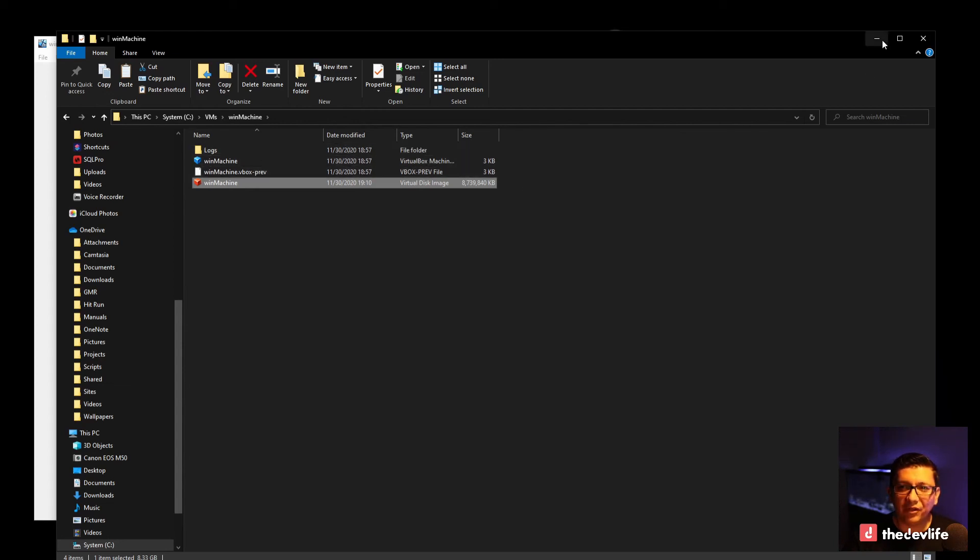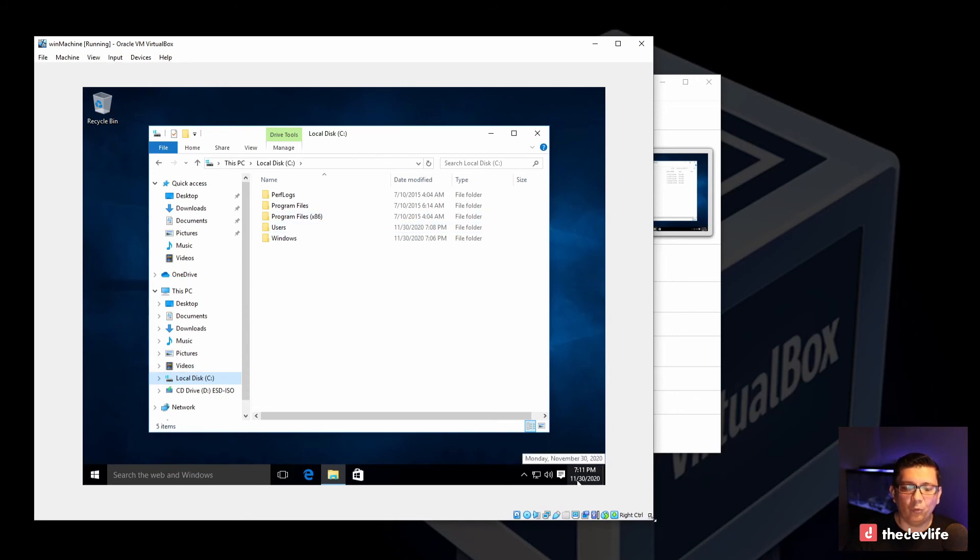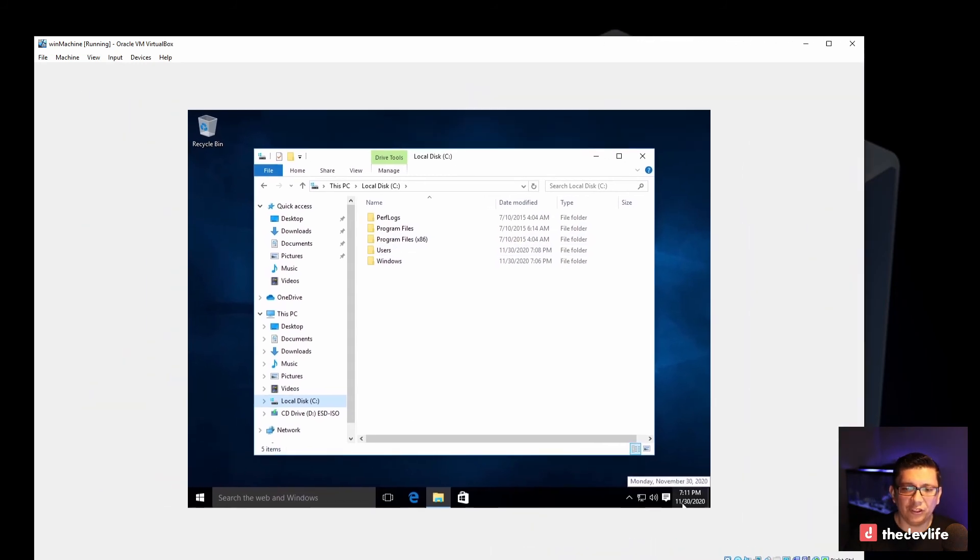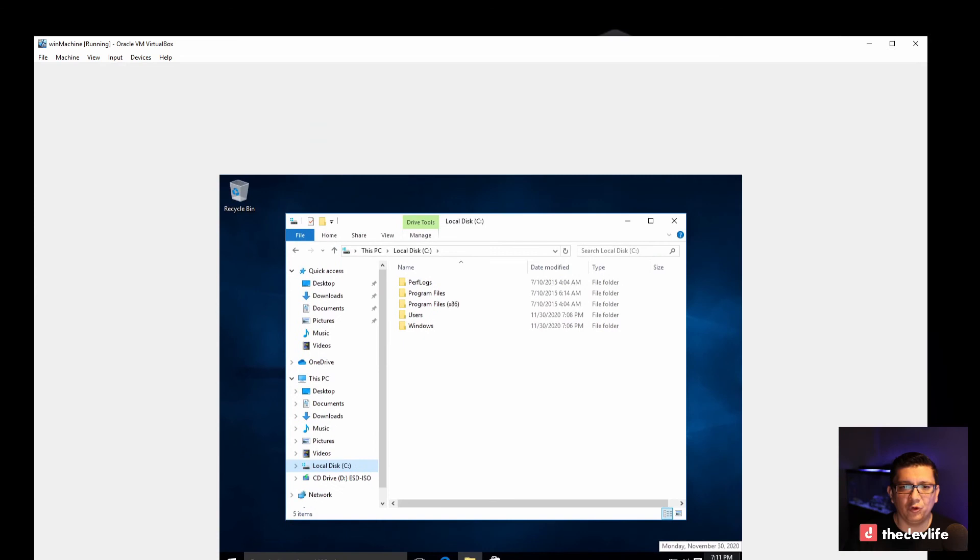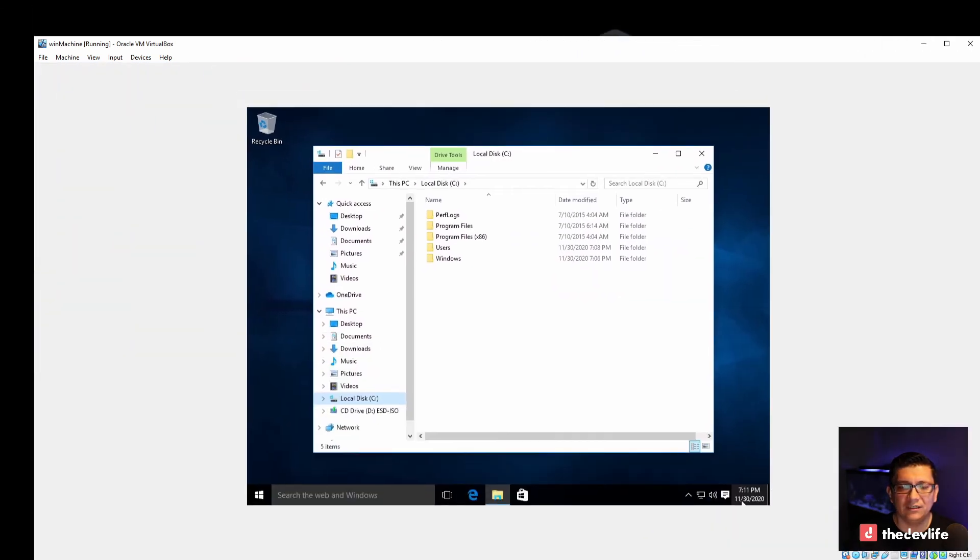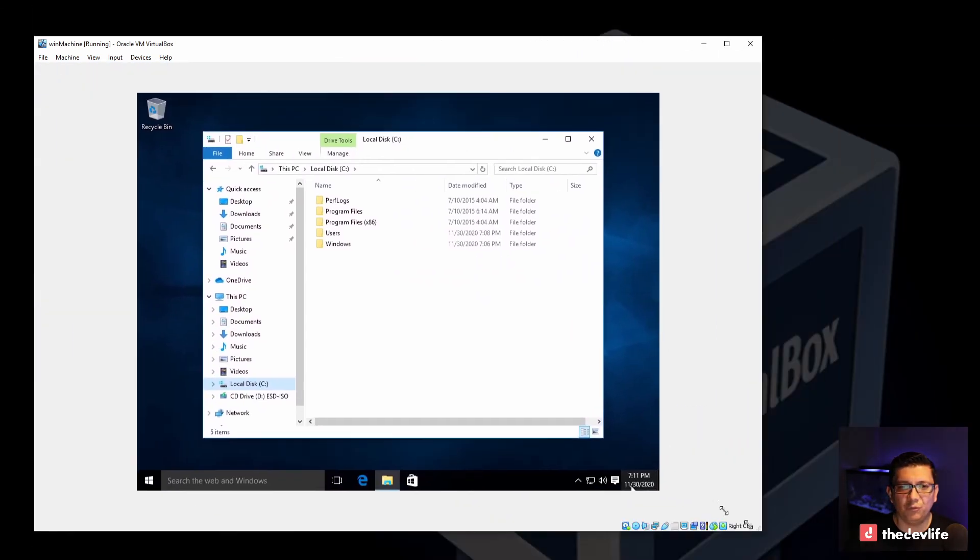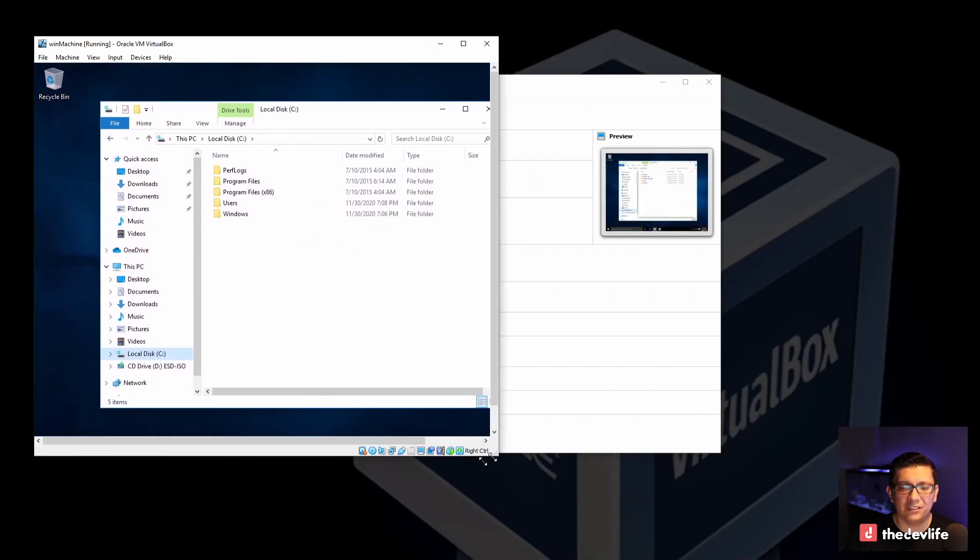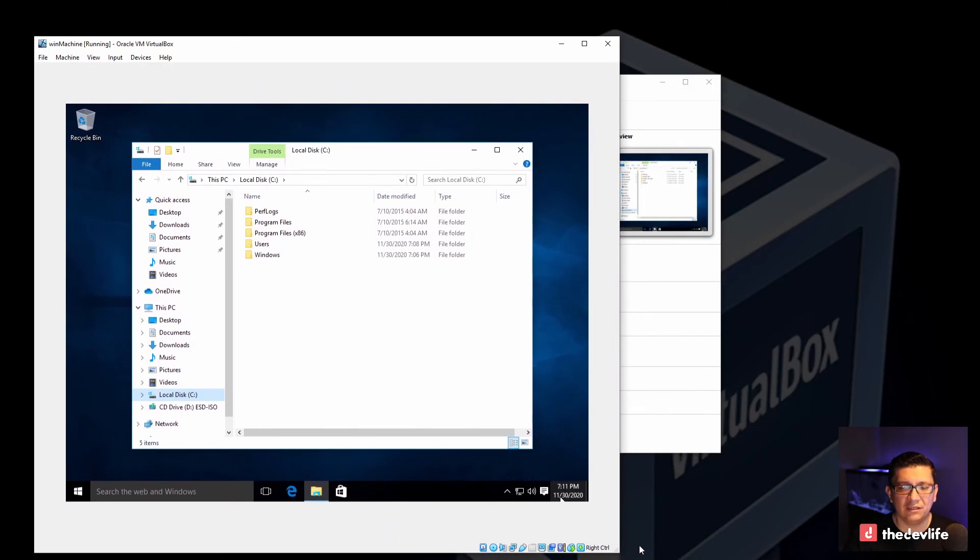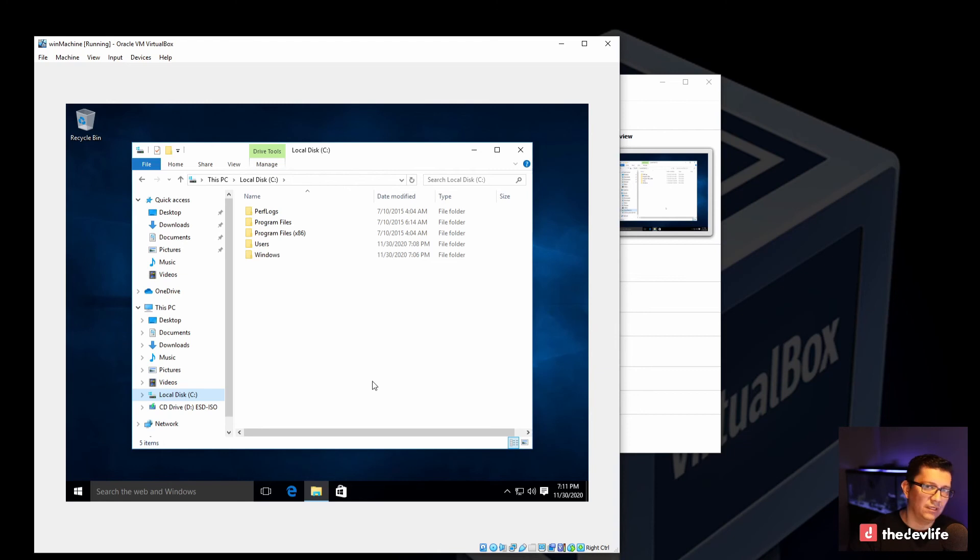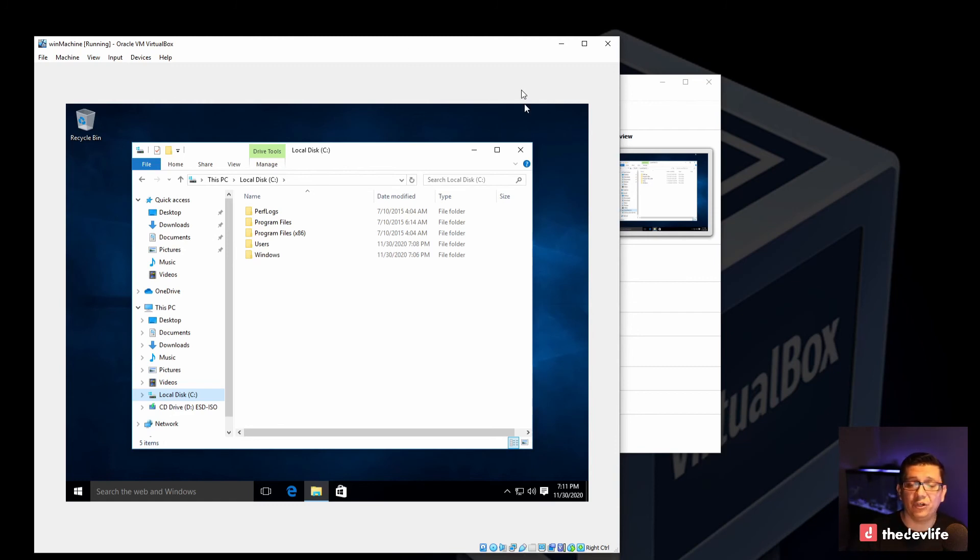The cool thing about it is that now you can go ahead and install anything here. Once all the drivers are installed, I'm going to be able to resize the size of the window. Right now it's fixed to that smaller size. But once you install all the drivers and you let the virtual machine install all the updates that it needs to install, you should be able to resize and maybe even maximize it for it to take up the whole screen.